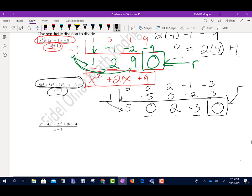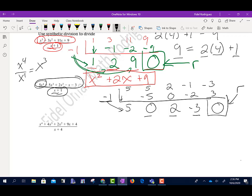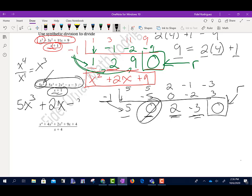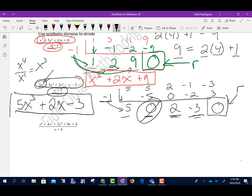We took an x⁴ polynomial and divided it by an x polynomial, reducing by one degree. So the first 5 is the coefficient of x³. The coefficient of x² is zero, so I don't need to write that term. The next number is the coefficient of x, and the last is the constant term. The remainder is zero, so there's our answer.